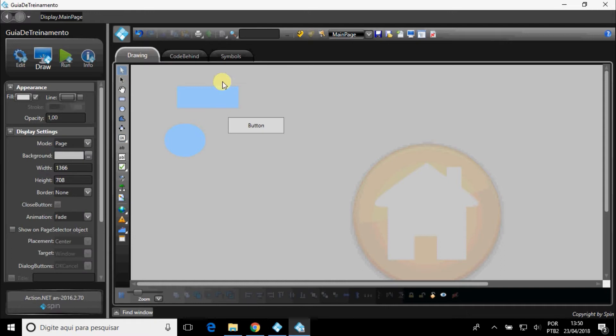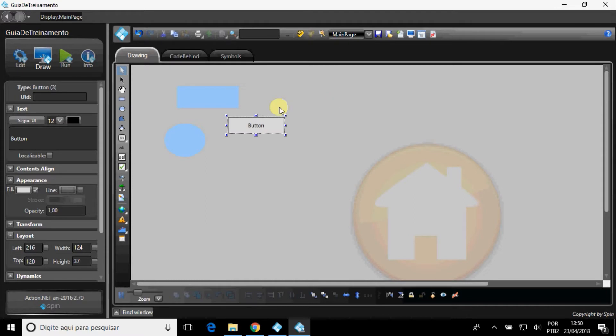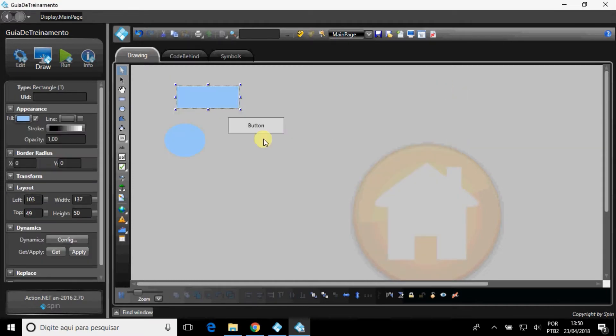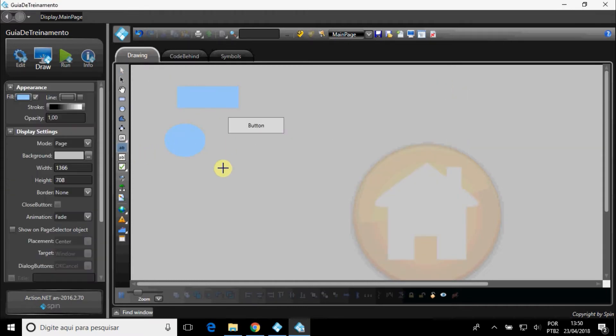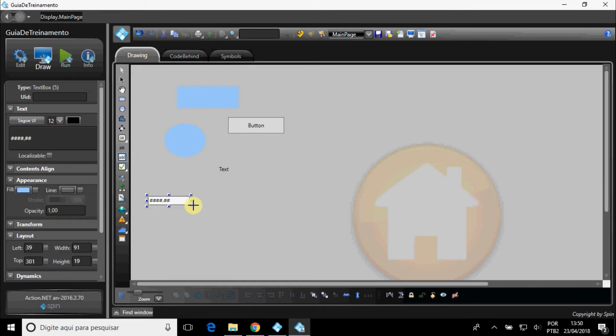Each of these objects has dynamic actions, such as having animation, visibility, executing expressions, forms of security, among others. You can also place labels, text box, alarm window, web page viewer, among others.